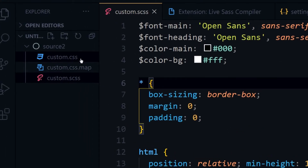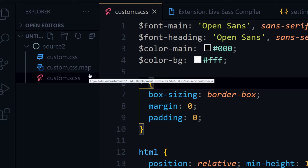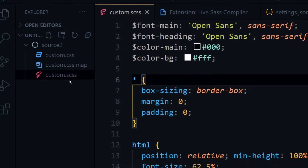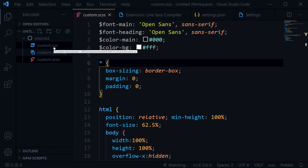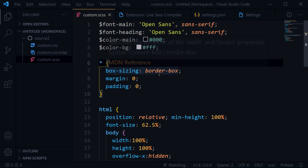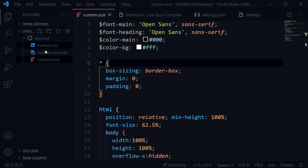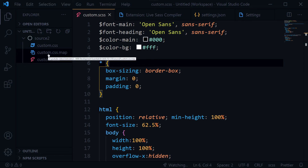At its first run, it generated custom.css and custom.css.map file from the custom.css file. If we save the file again, custom.css is generated, but no minified version of CSS was produced. In the previous SASS tutorial we got a .min.css output as well — not so in this tutorial. Why is that?